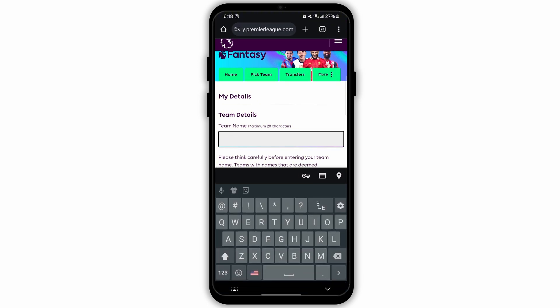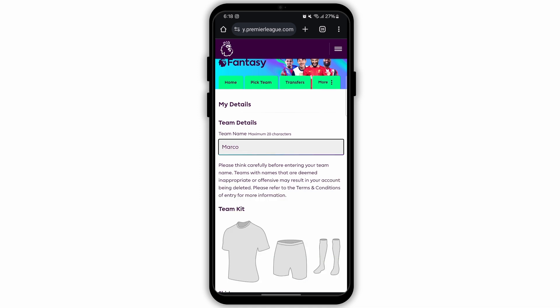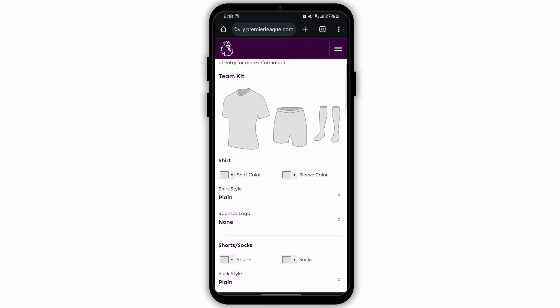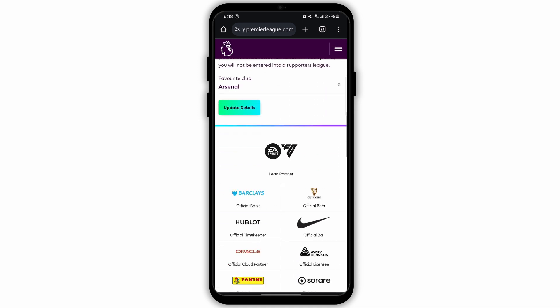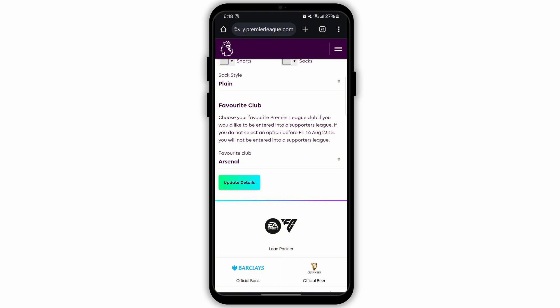I'm just going to change my name to something random. After you have changed your name, on the same page scroll down. Here you can do other customization also. But when you scroll down in the same section you'll see the option Update Details. Tap on Update Details, provide your password, and the team name will be changed and updated.